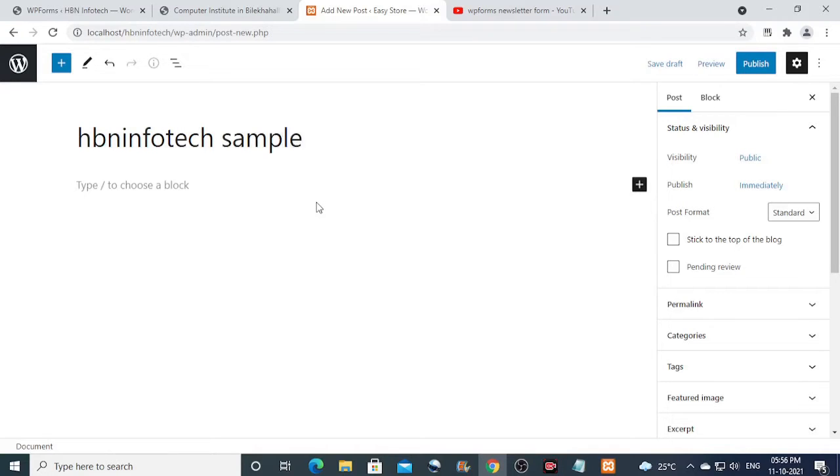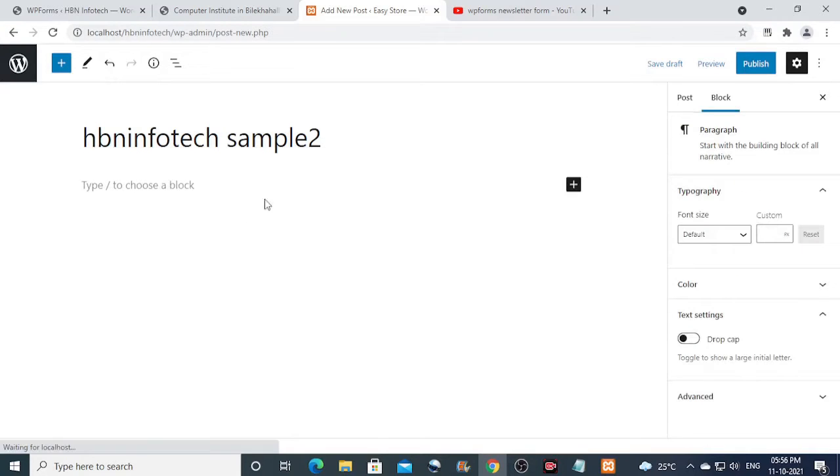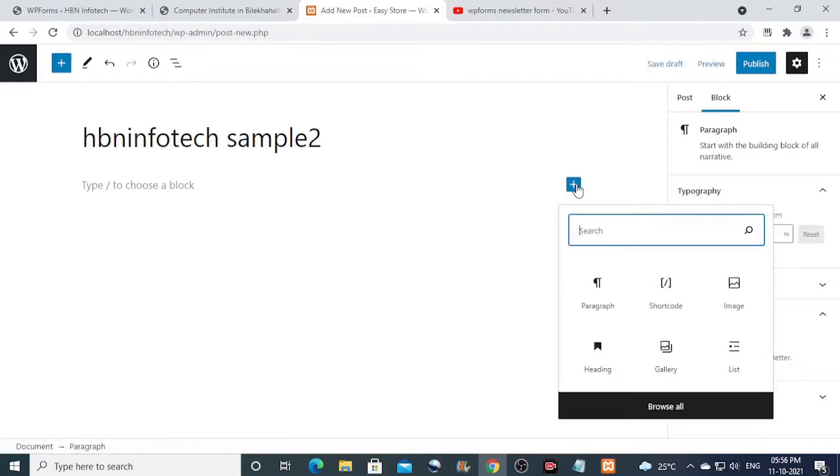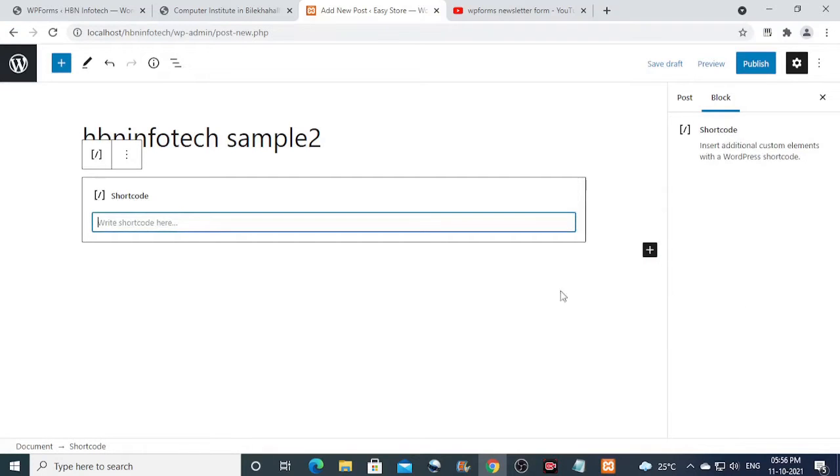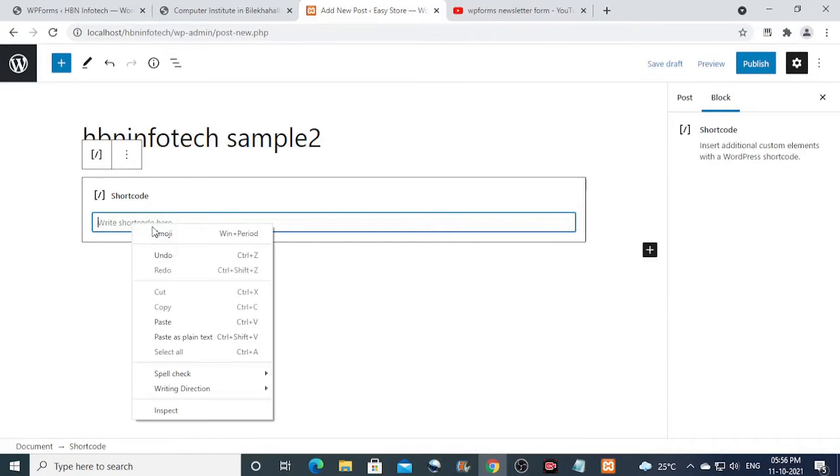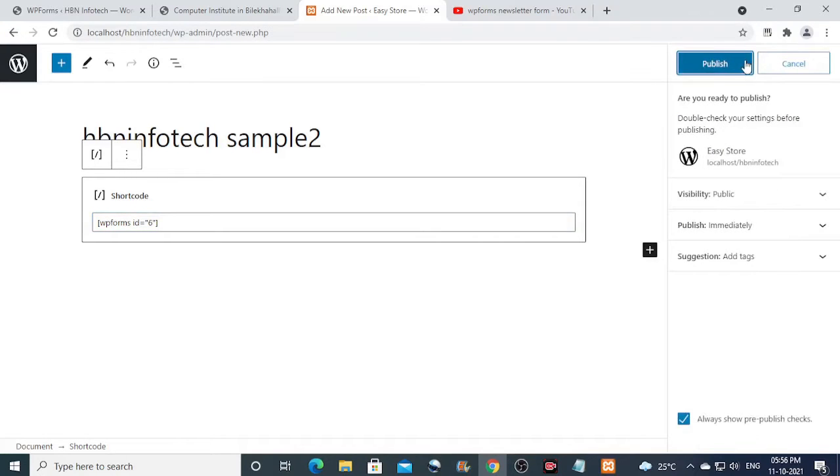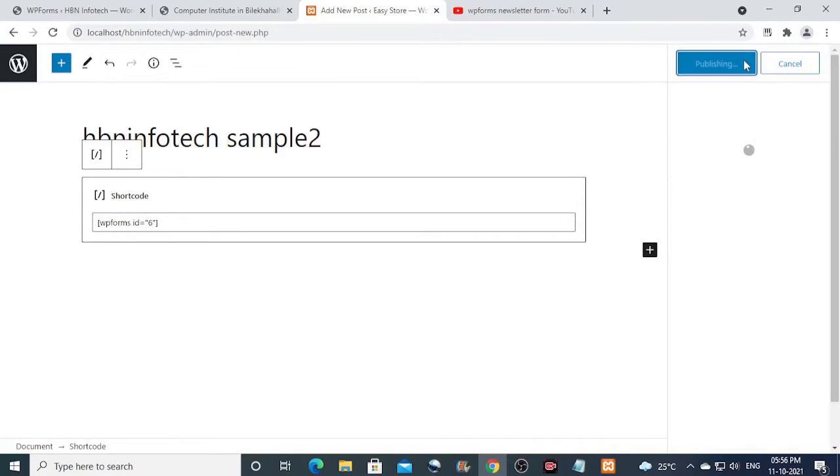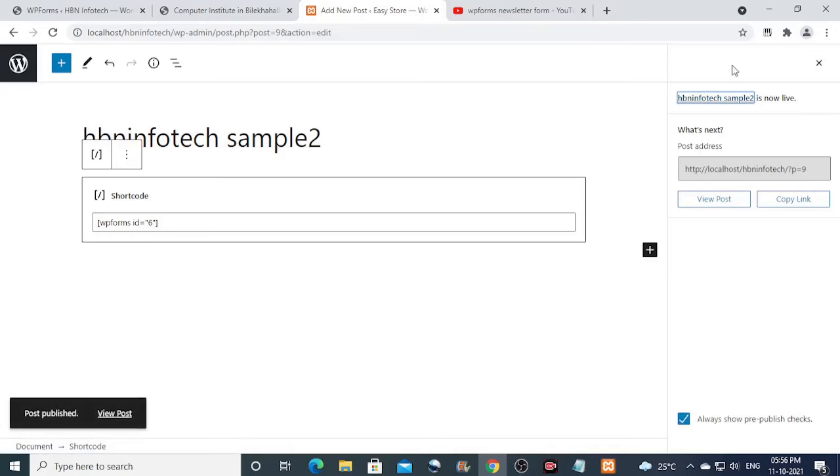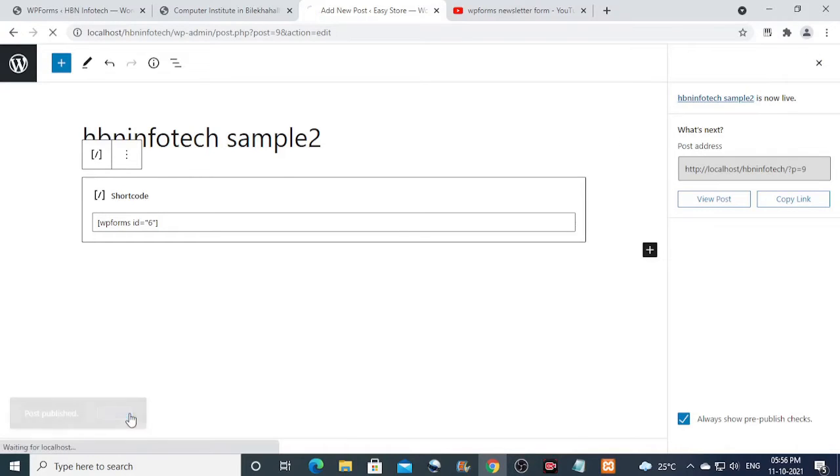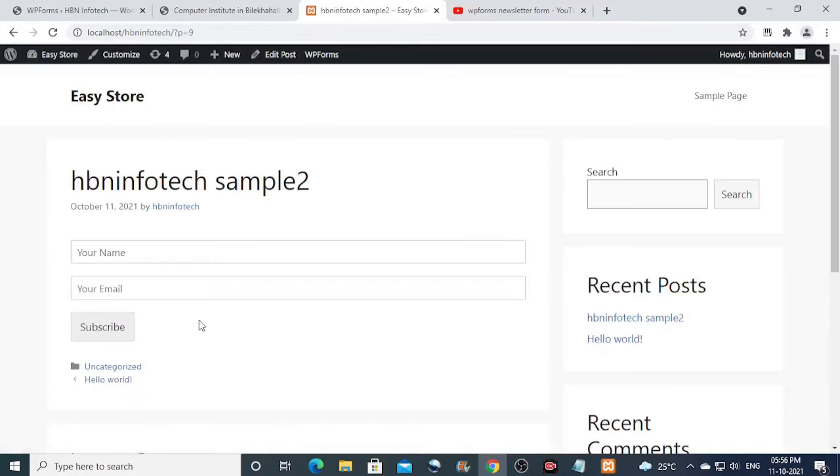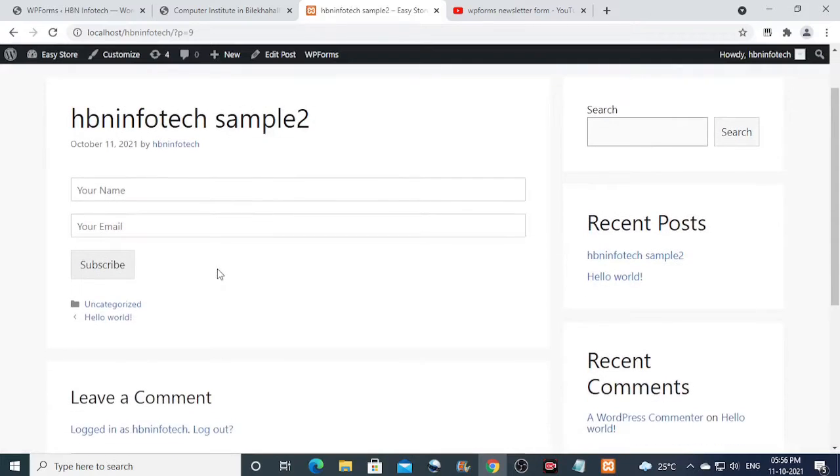Now select shortcode block. Then paste shortcode. If you are using classic editor, then you can simply paste the shortcode where you want. Then finally hit on the publish button twice as prompted. Now click on view post to see how the subscription form looks like.